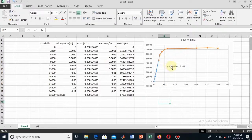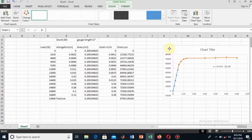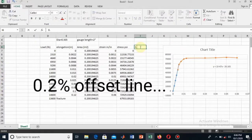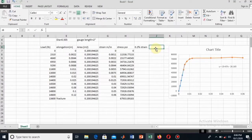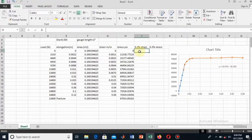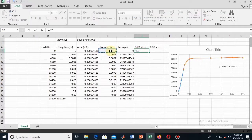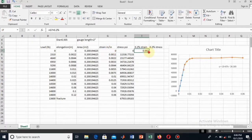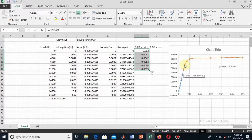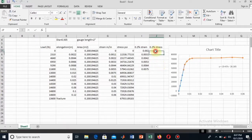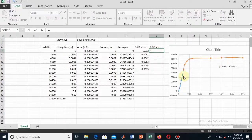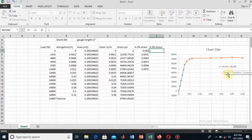The next thing is to draw the 0.2% offset line. The 0.2% offset strain will be equal to the actual strain plus 0.002 (0.2%). I have drawn a few values which can intersect the actual stress-strain diagram, and that intersection point will actually be the yield stress.